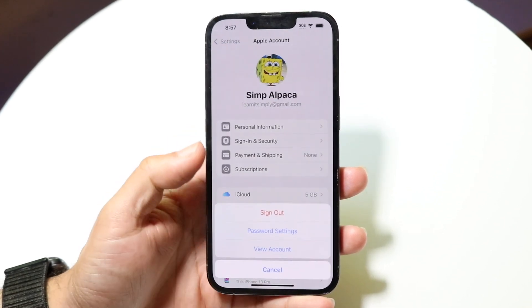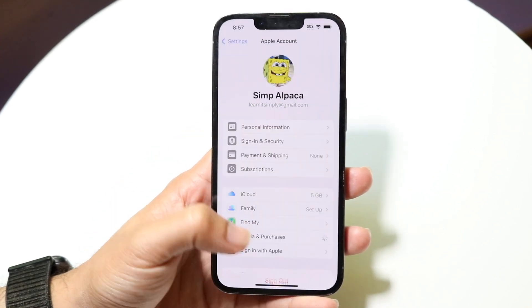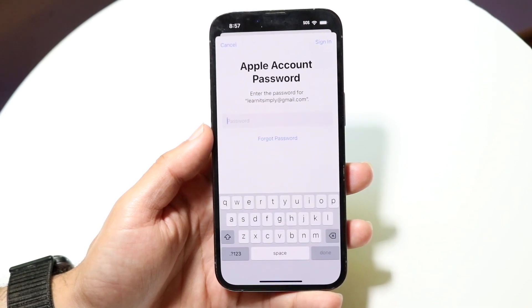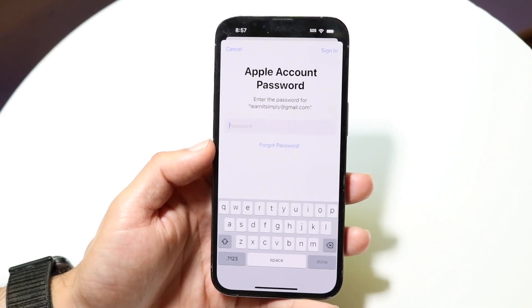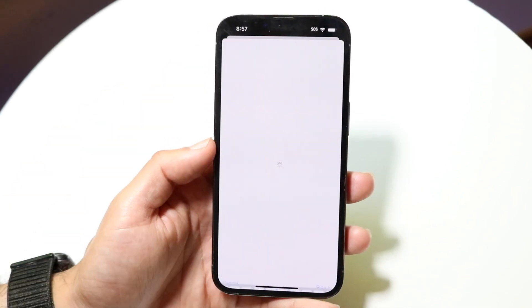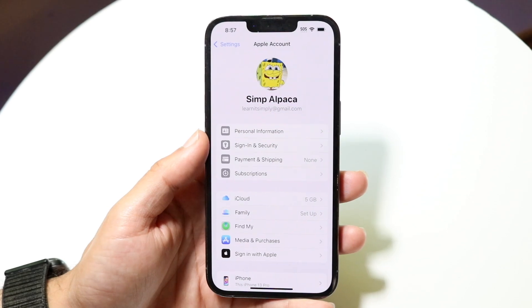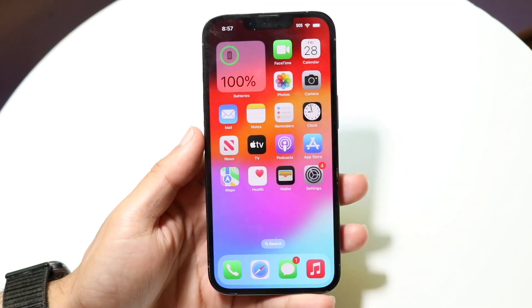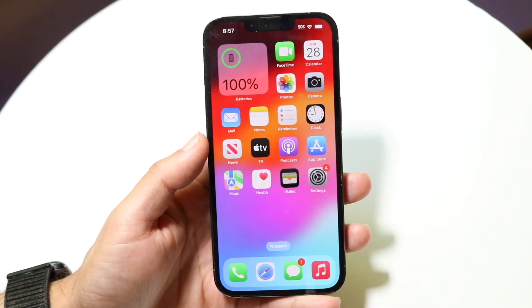On top of that, under Media and Purchases, you may want to go ahead and view your account. Make sure you don't have any issues within your account either — sometimes there might be something that breaks down exactly what the issues are.